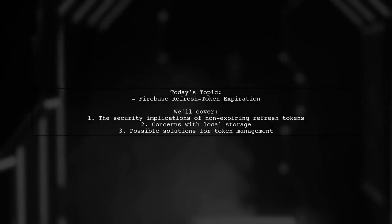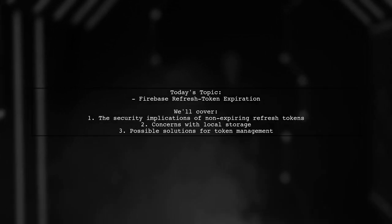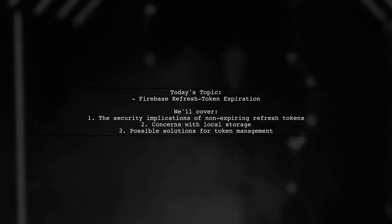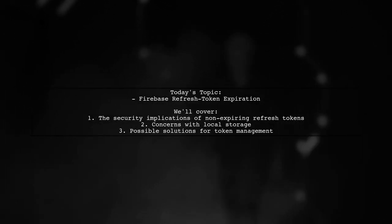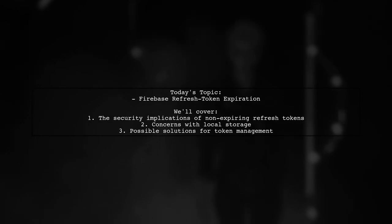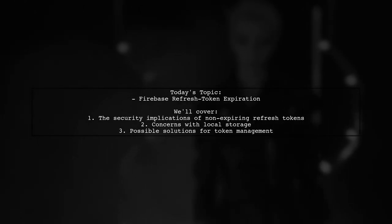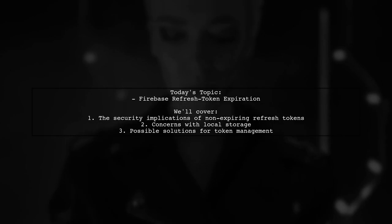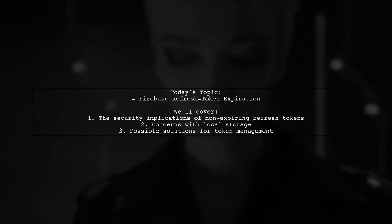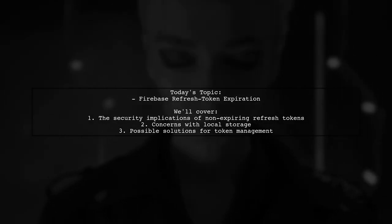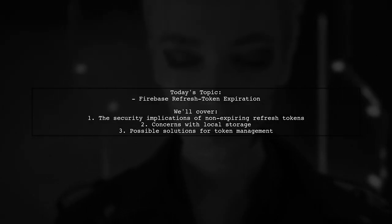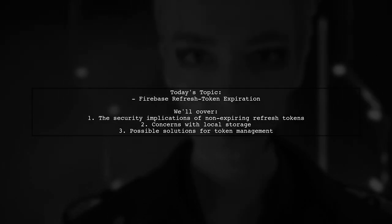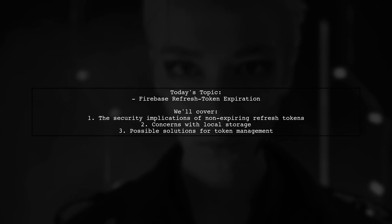Welcome to our Tech Insights video. Today we're tackling a critical security concern that many developers encounter. Our viewer has raised an important question about Firebase refresh token expiration.